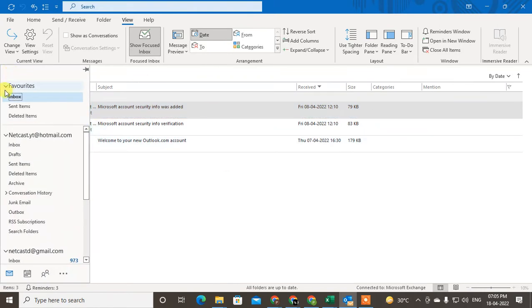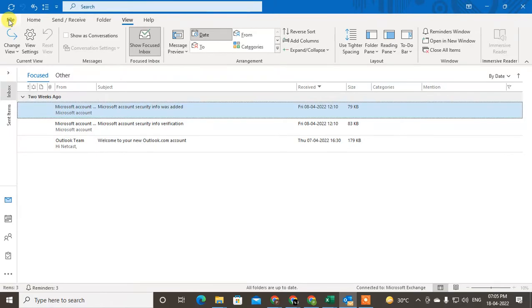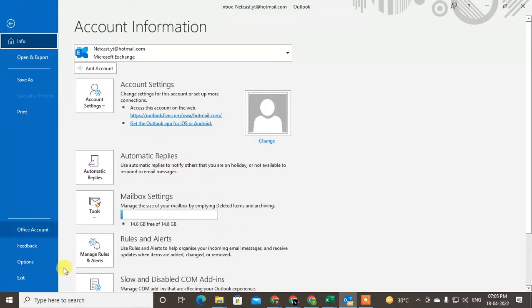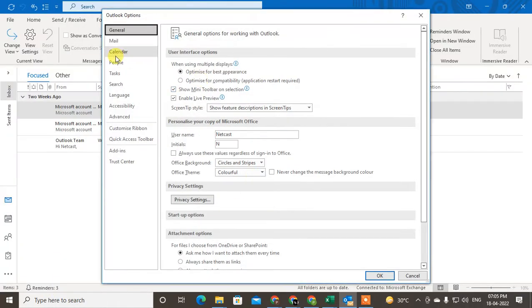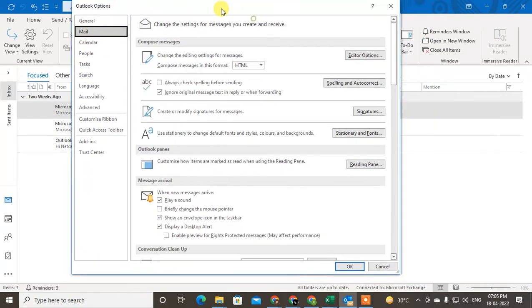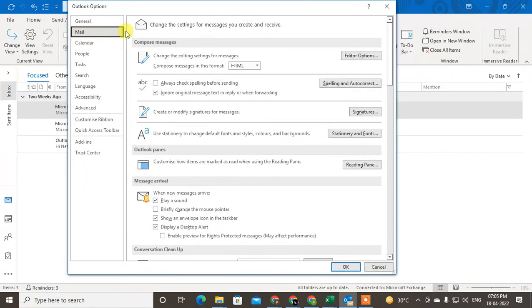Just click on File and go to Options. In Options, go to Mail. Under Mail you will see lots of options.